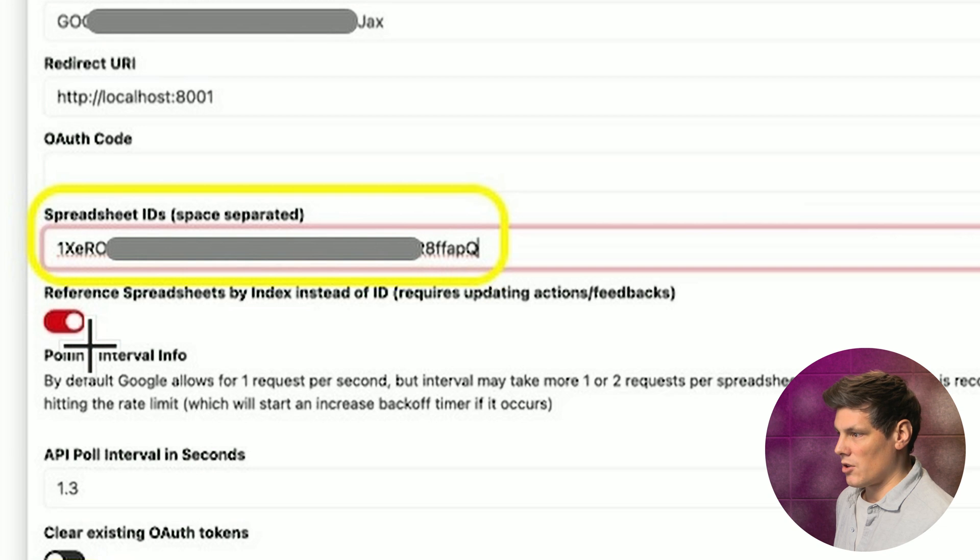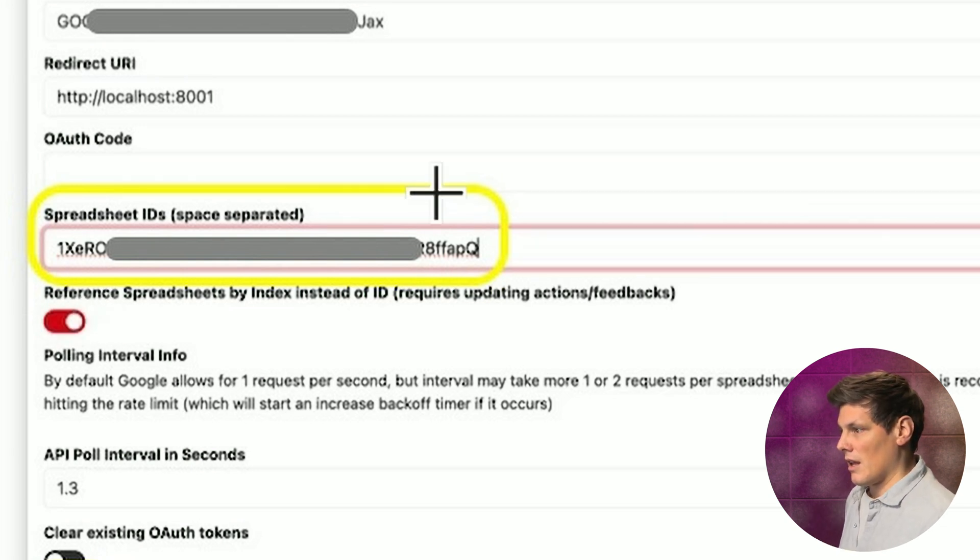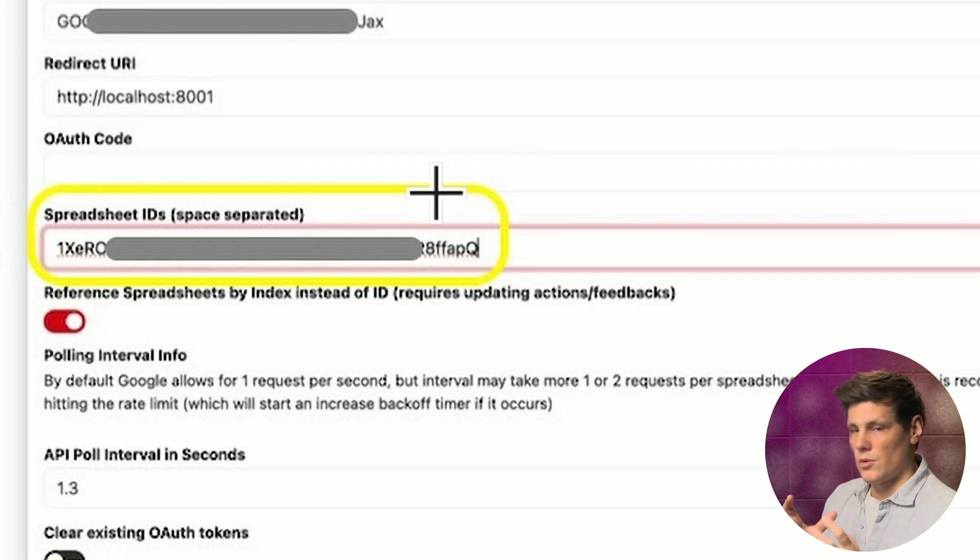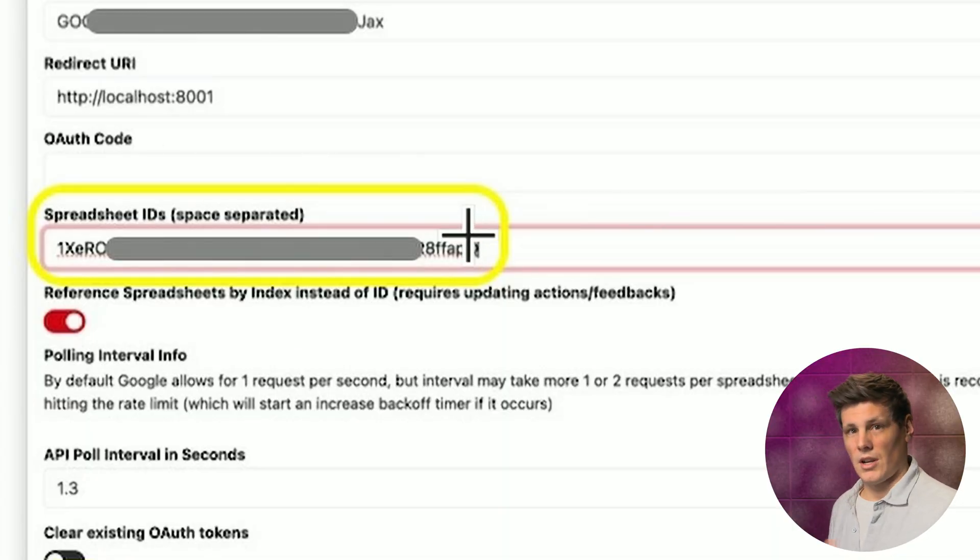Just a note here that because we turned on reference by index rather than ID, it means that the module is going to operate with indexes like 0, 1, 2, 3, for each of the spreadsheets. So this first spreadsheet is going to be index 0.